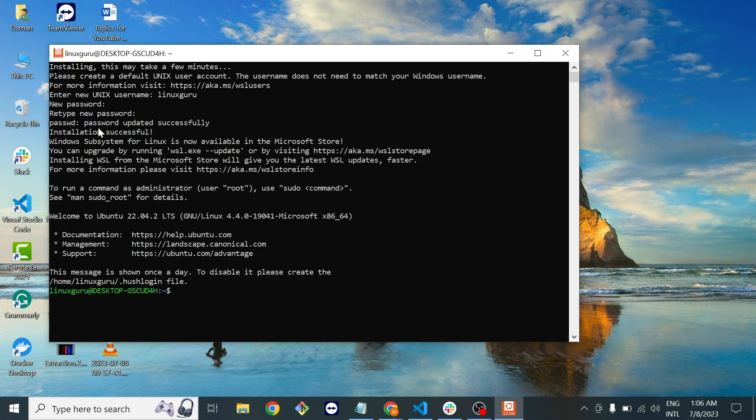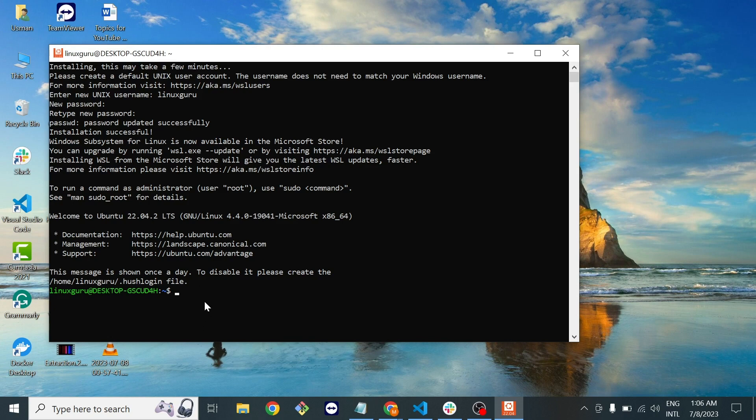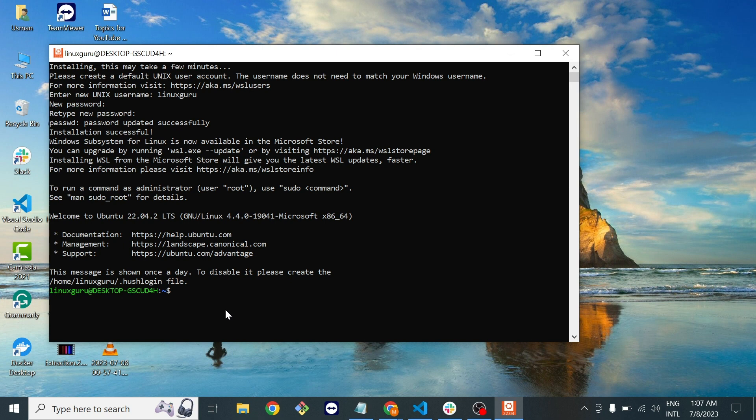As you can see our installation has been successfully completed. Now here in this terminal we will execute all the Linux commands. So this is it for this video, hope you guys enjoyed this video.